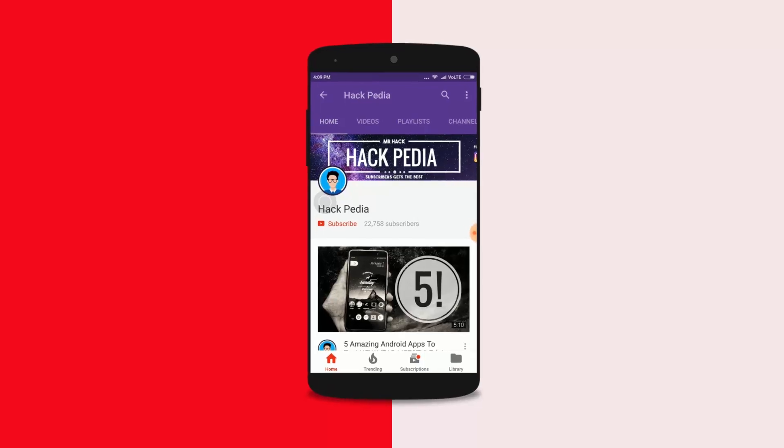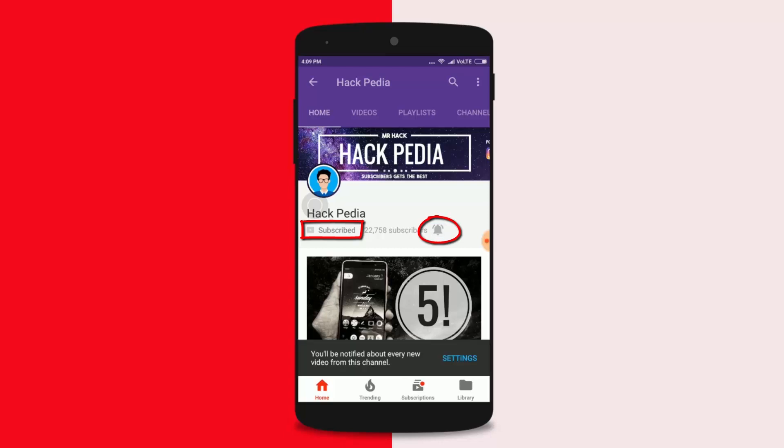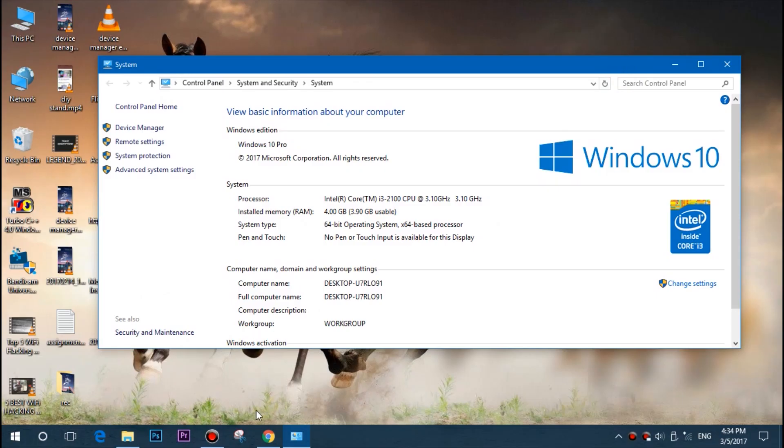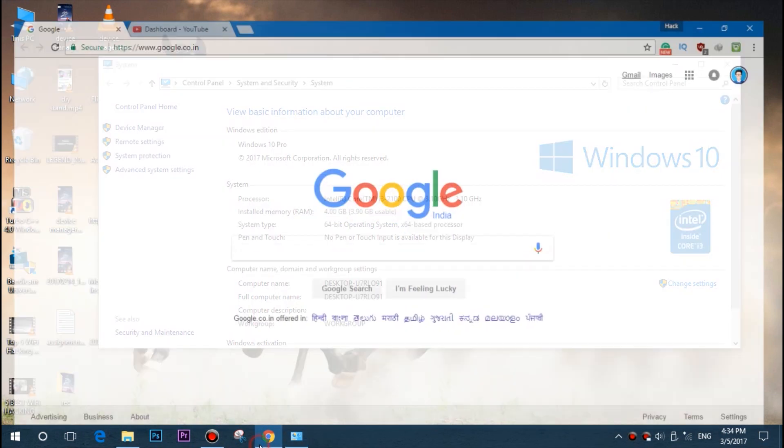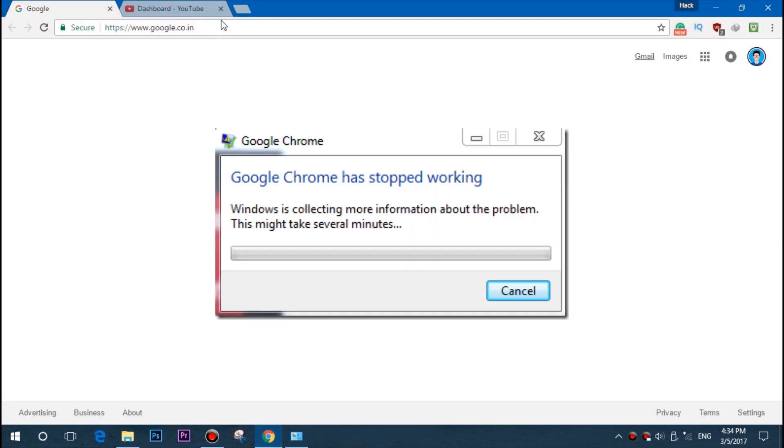If you've visited our channel for the first time, don't forget to click the subscribe button and check the bell icon to get notified for upcoming videos. Hey, what's up guys, I'm back with a new video about how to fix the not responding issue in Google Chrome.